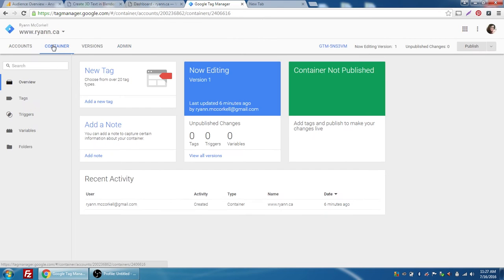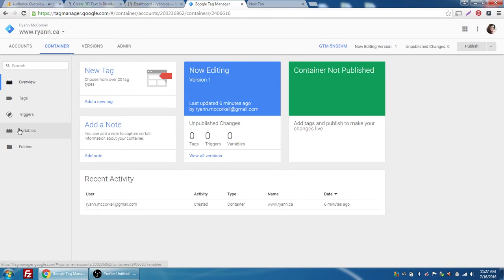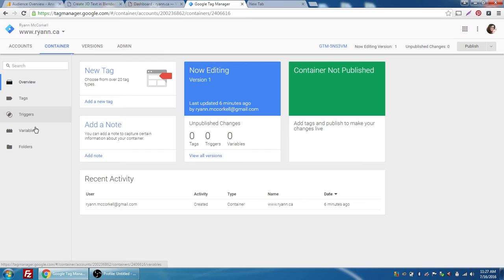We're going to go to the container, and what we can see here is that we have tags, triggers, variables, and folders. The three we'll focus on are tags, triggers, and variables. A tag is something that you want to flag, a trigger is basically what triggers it, and variables are things where we can store information that you're going to use on a regular basis.